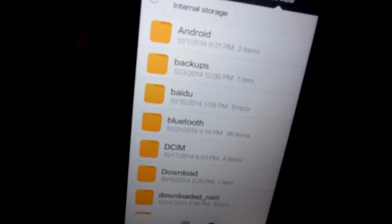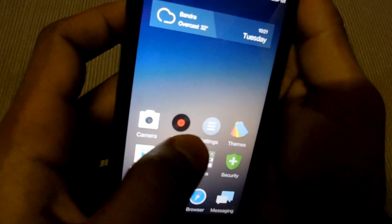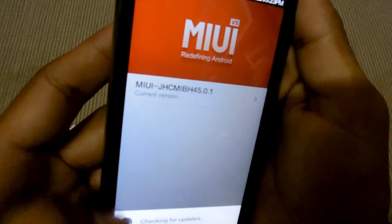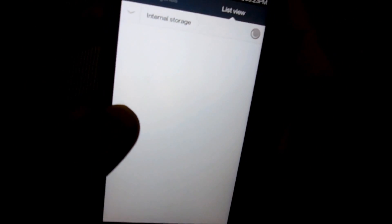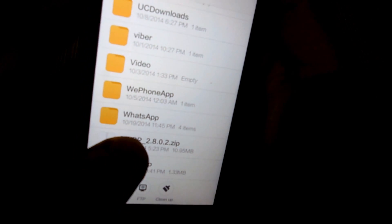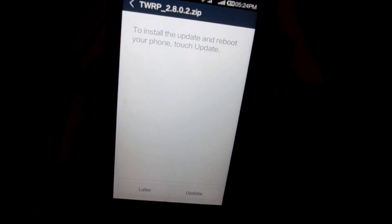Go back and navigate to the Updater app. Hit the soft key and select the update package. Select the TWRP recovery file and hit update.